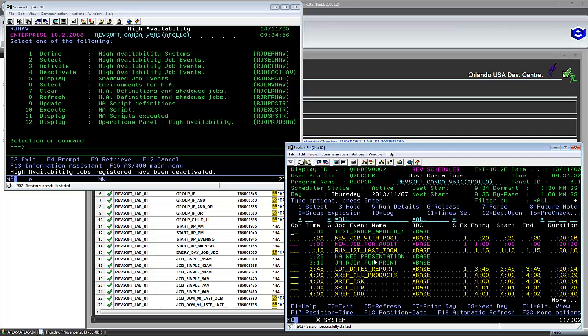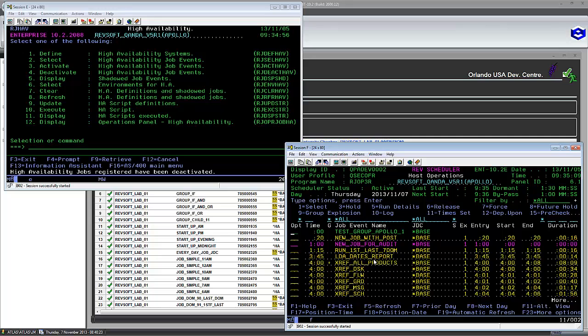So when we're doing our activate and deactivate, RevView and RevScheduler are still running. There are no starting and stopping of services or anything like that. It all runs in a very simple throw the switch type of cutover manner.